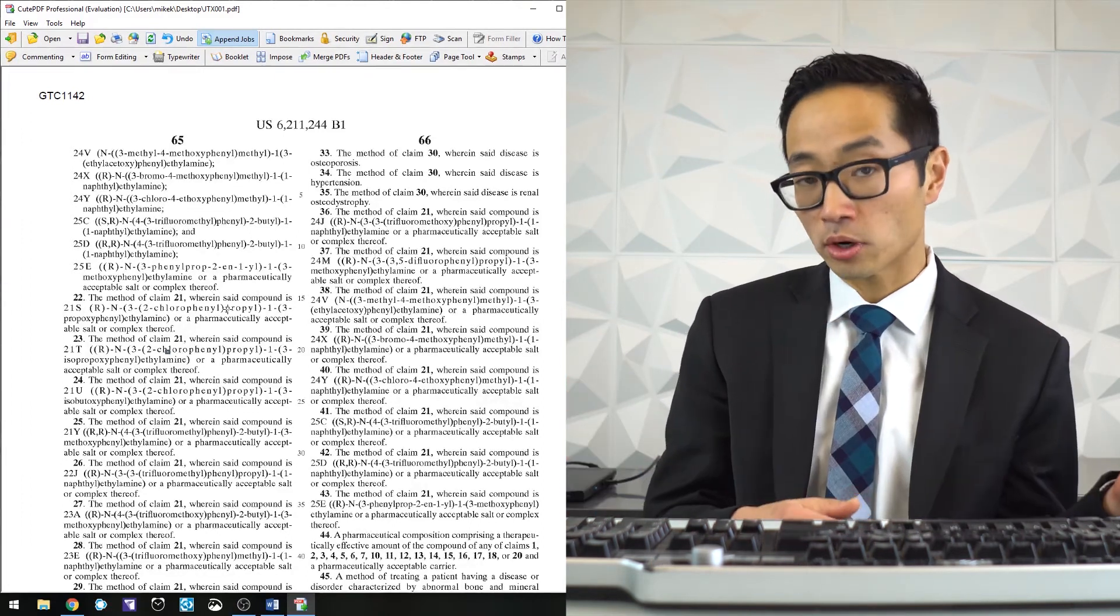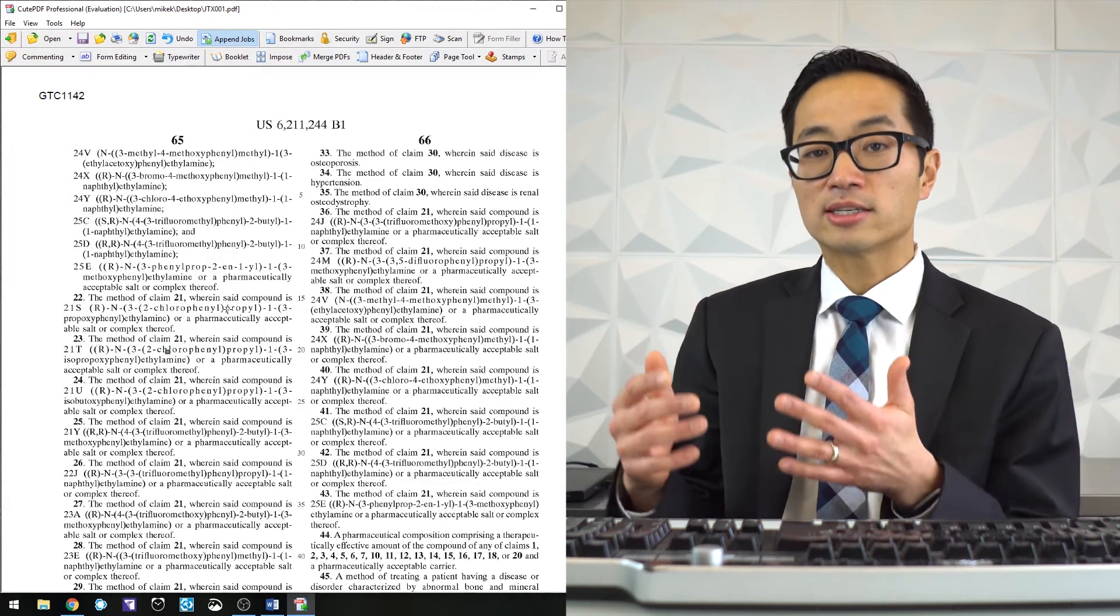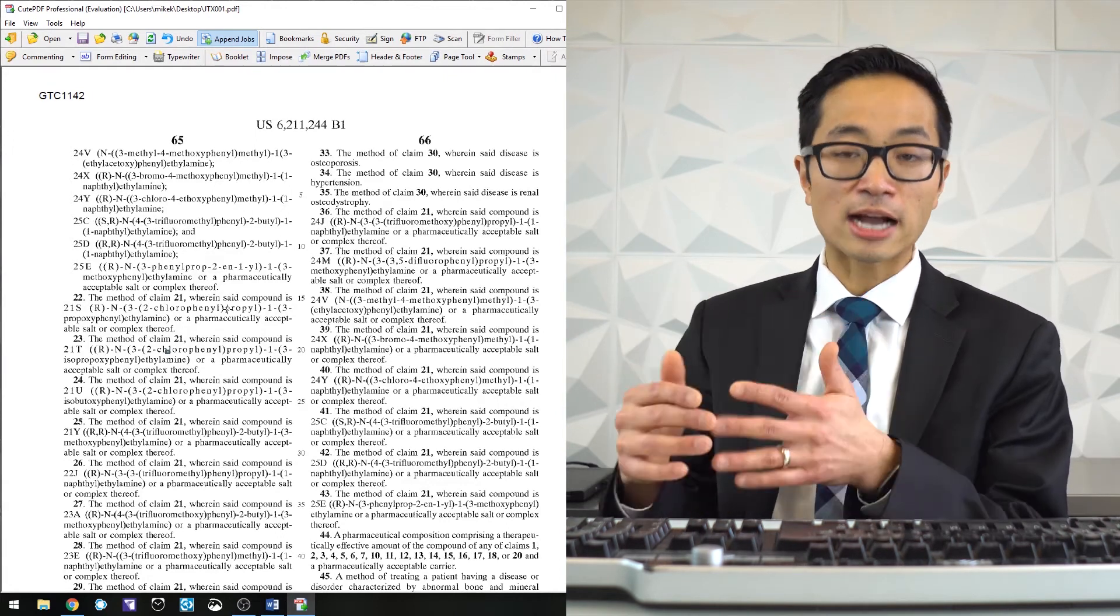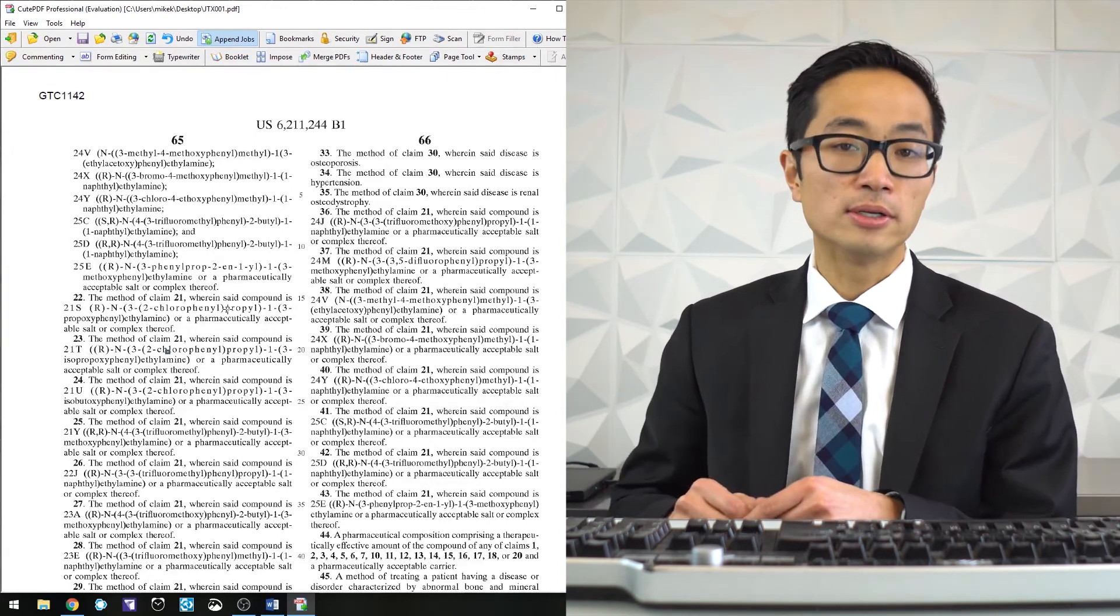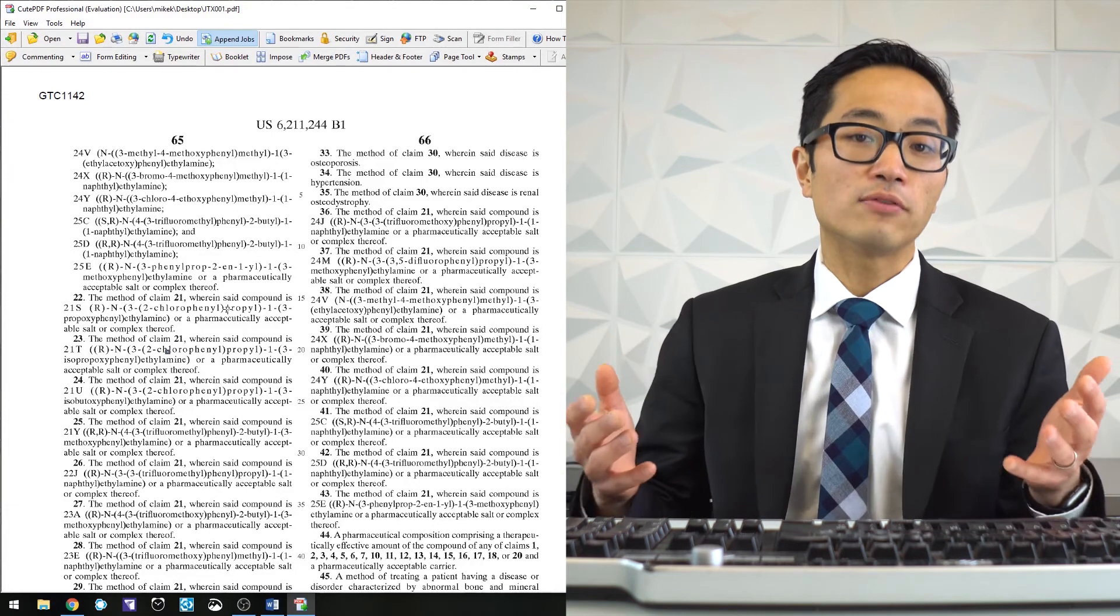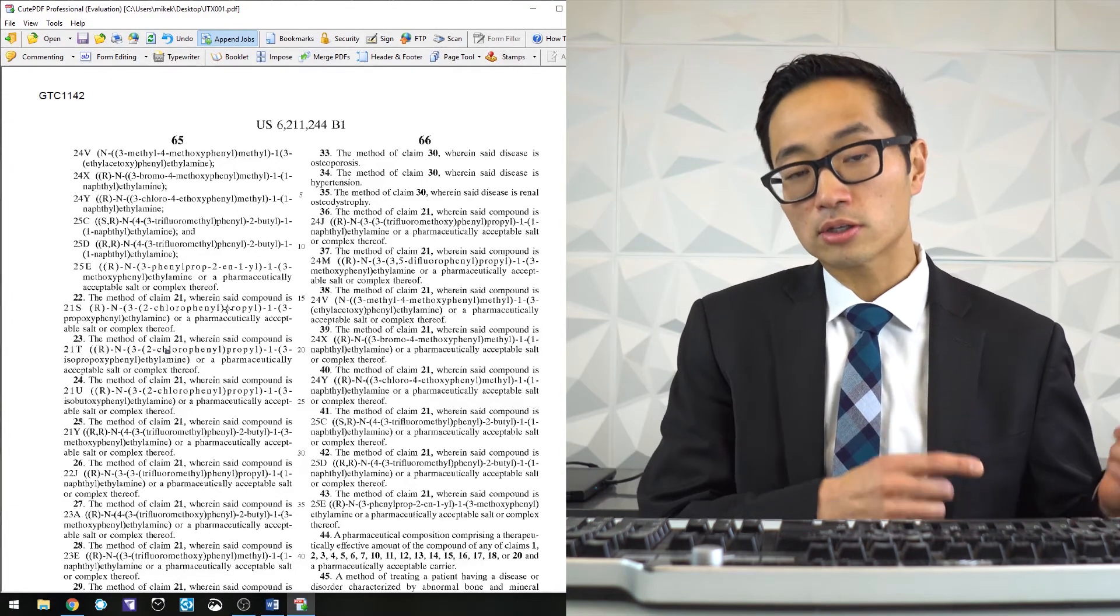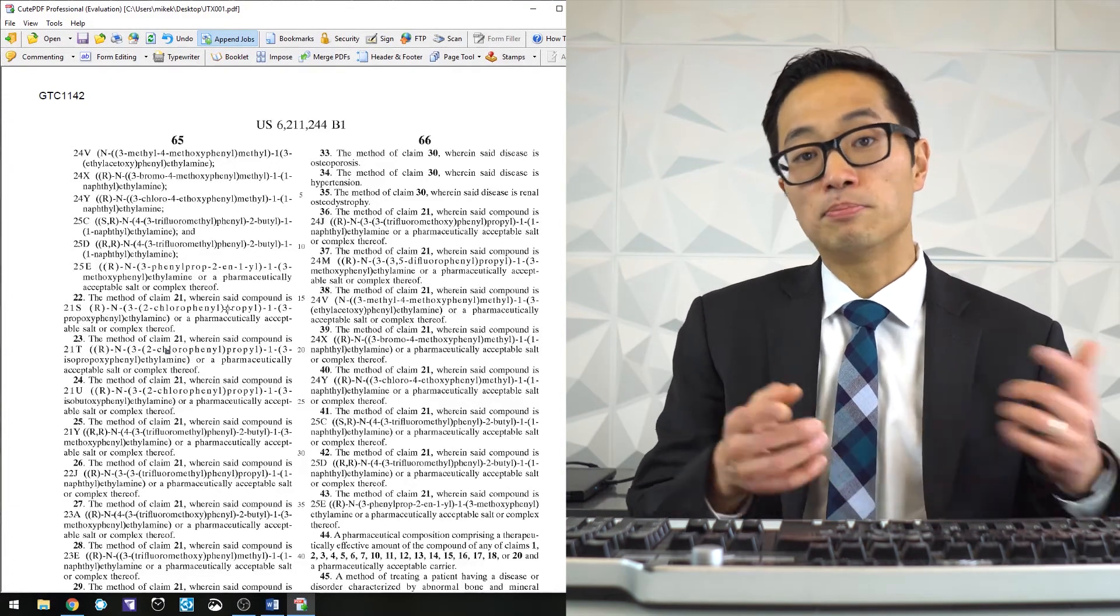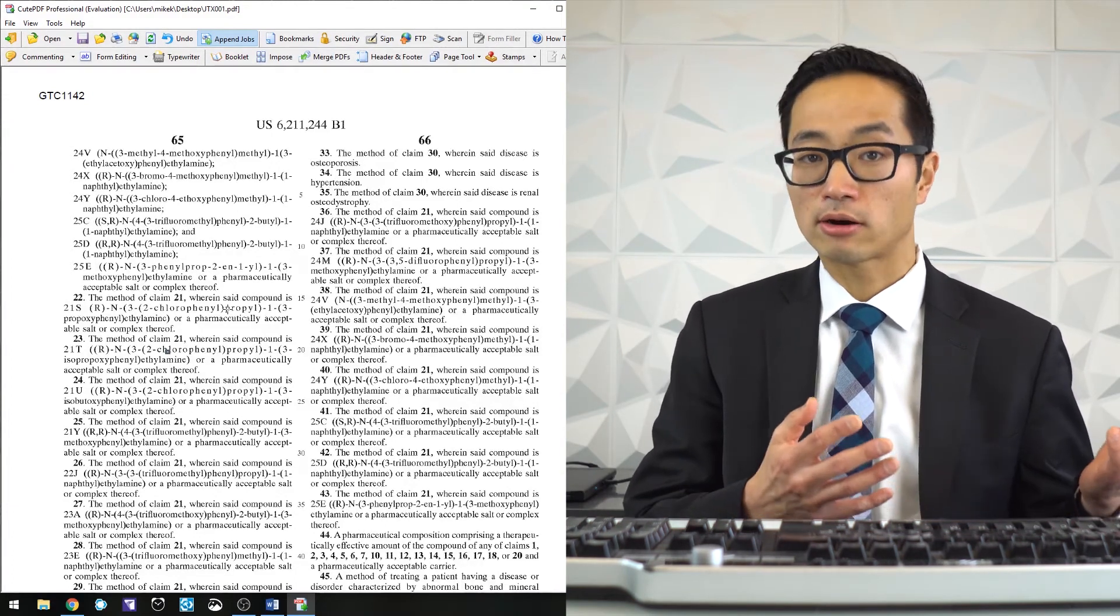or after you've done your initial pass at doc review on what the other side has sent you, if you want to go back and word search for things, that's going to be something that you're not going to be able to do in this program.